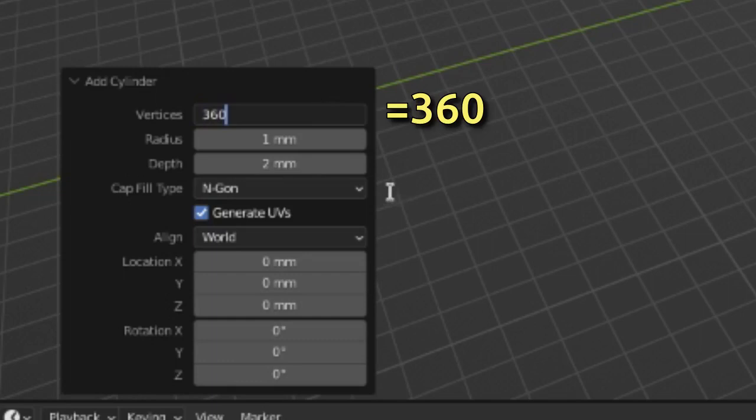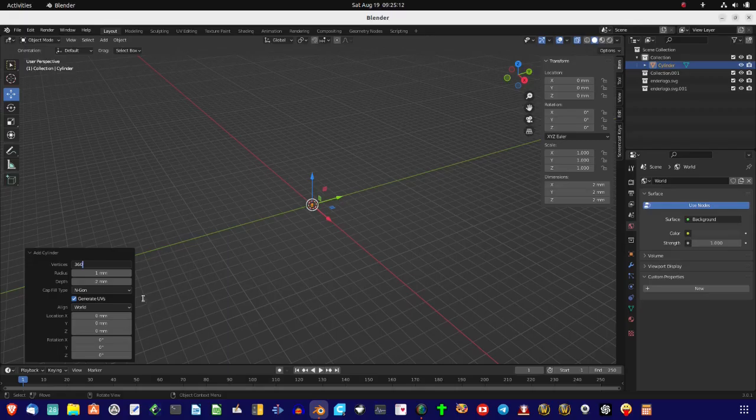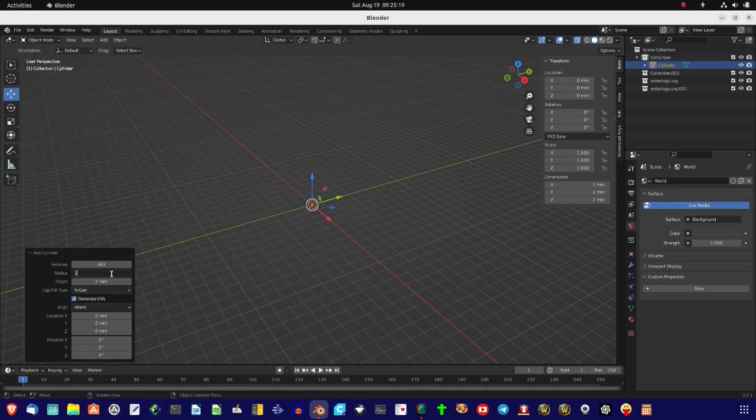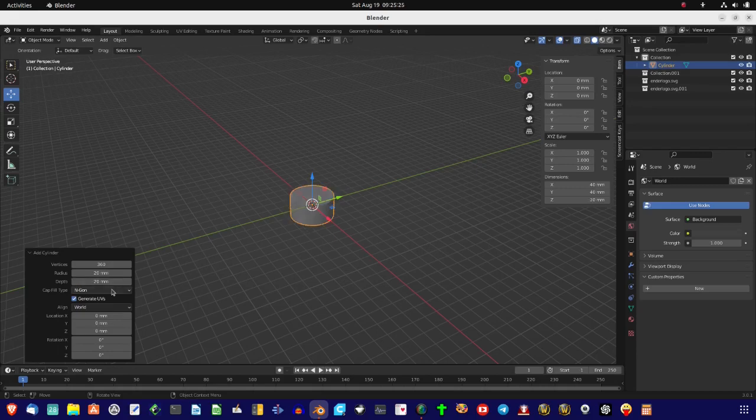And then we're going to come down there, and radius, we're going to do, say, 20, and depth is 20 or whatever we're going to do.